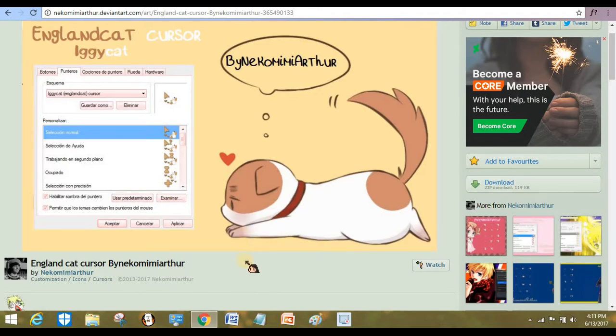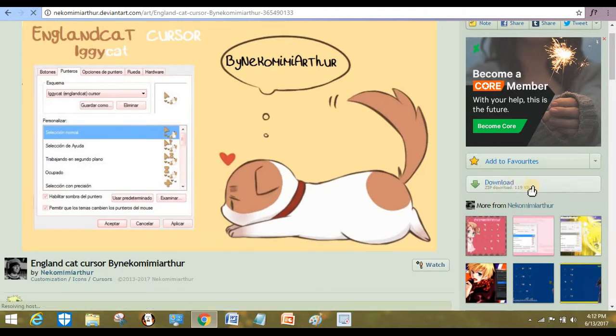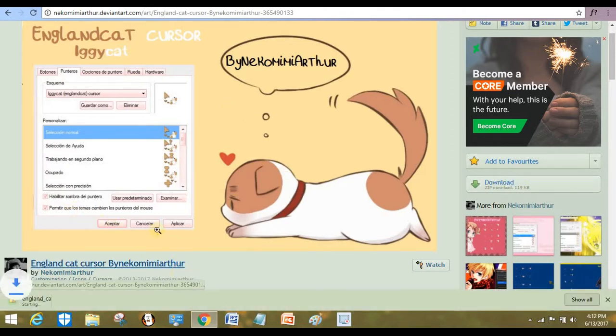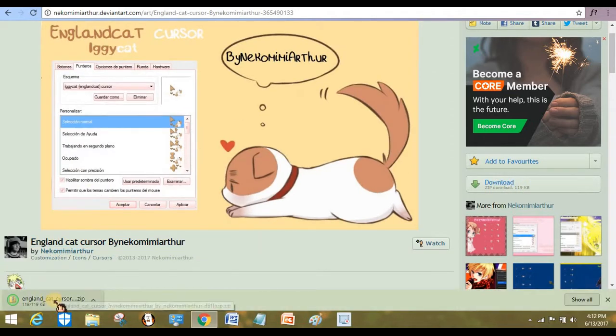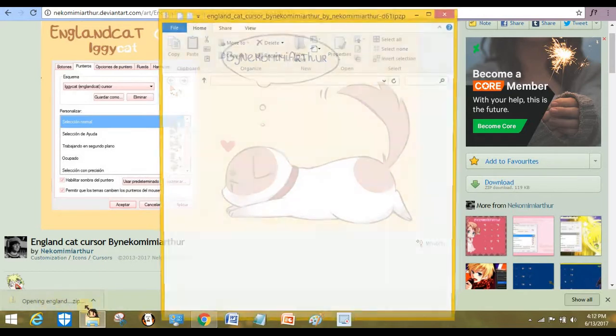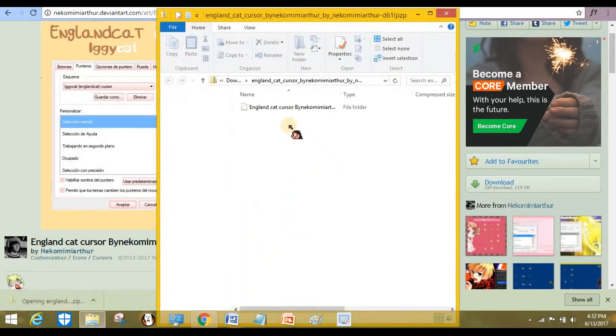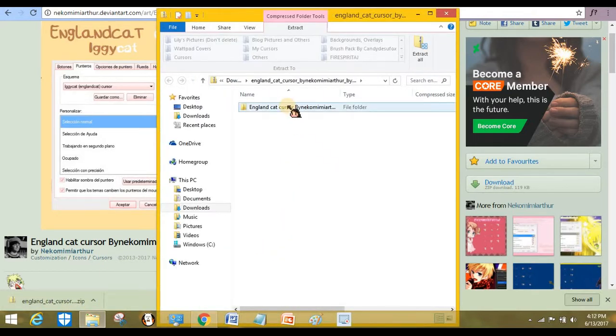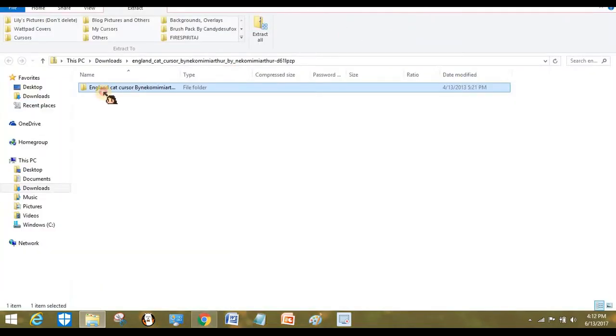Obviously I'm using DeviantArt, so on the right side click on download. It's pretty fast in downloading too, so just click on the file.